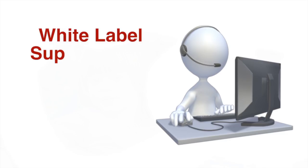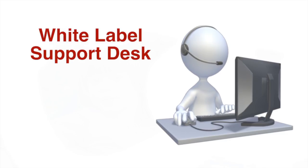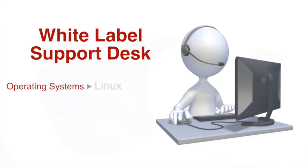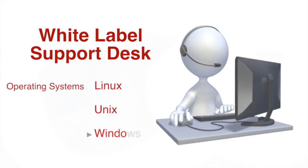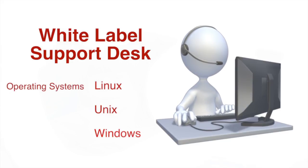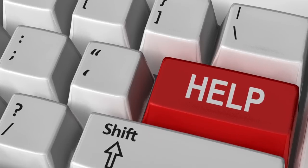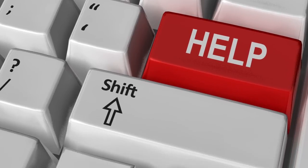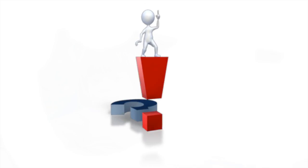ITAS offers a turnkey white-label support desk that specializes in Linux, Unix, and Windows operating systems. Acting as your employee, our highly trained and certified administrators support your clients and their needs.